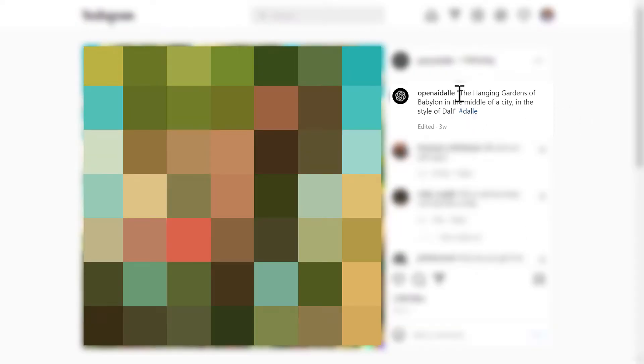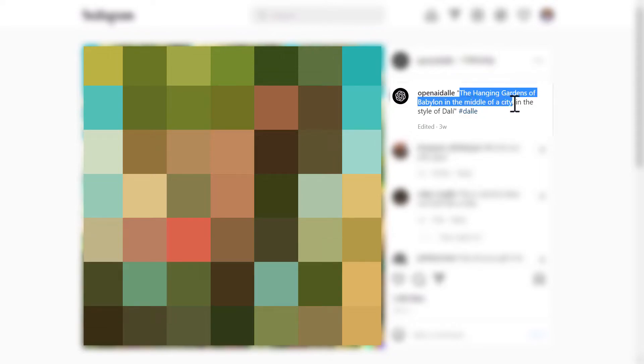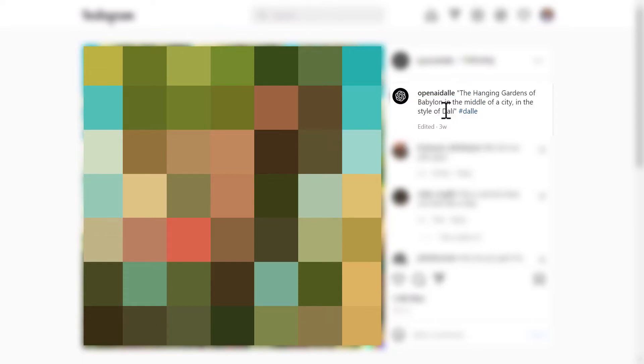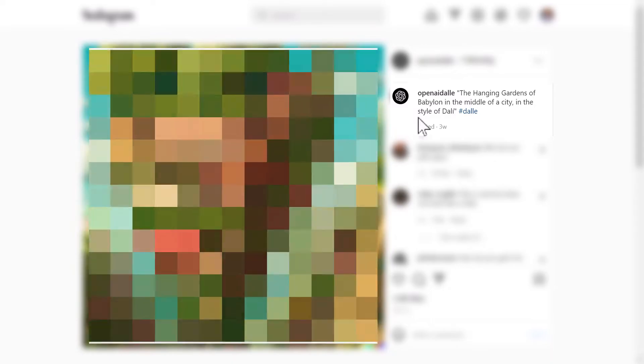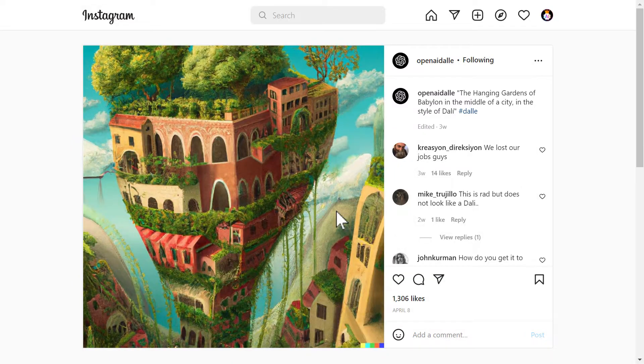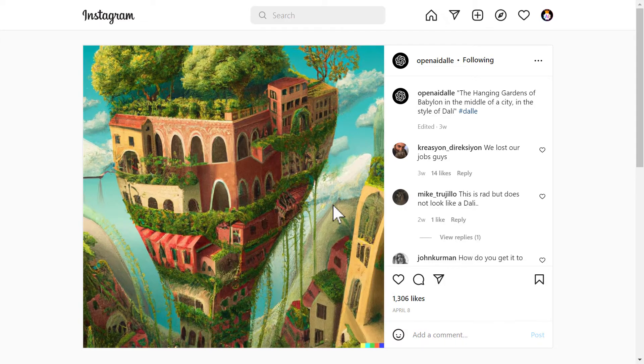Next we have the hanging gardens of Babylon in the middle of a city in the style of Dali. Okay. This is a nice one. And the result of that is this. Wow. Like this is astonishing. An astonishing art.